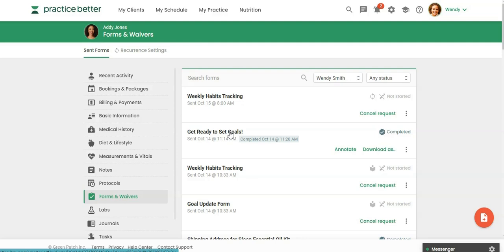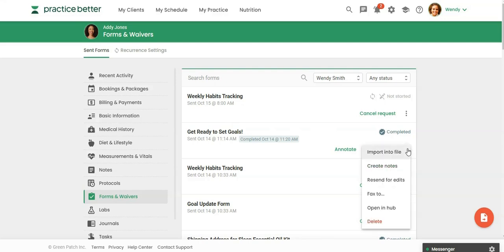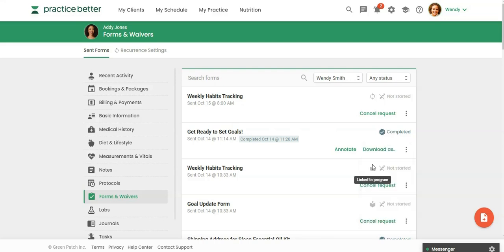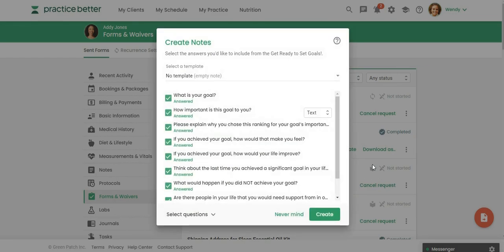So I want to convert this completed form into a note so I'm just going to click on these three dots and I'm going to click here and say create note.